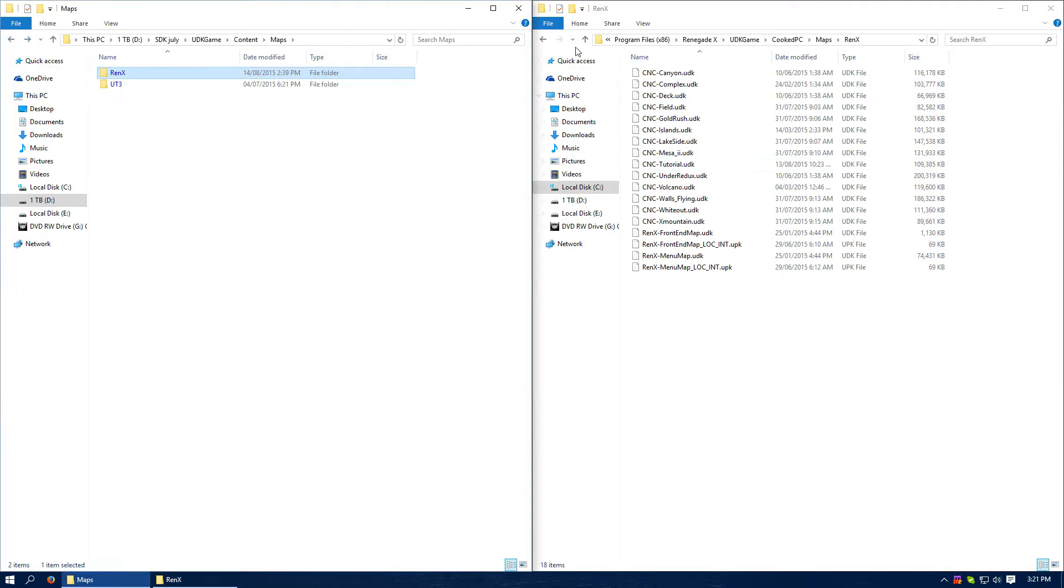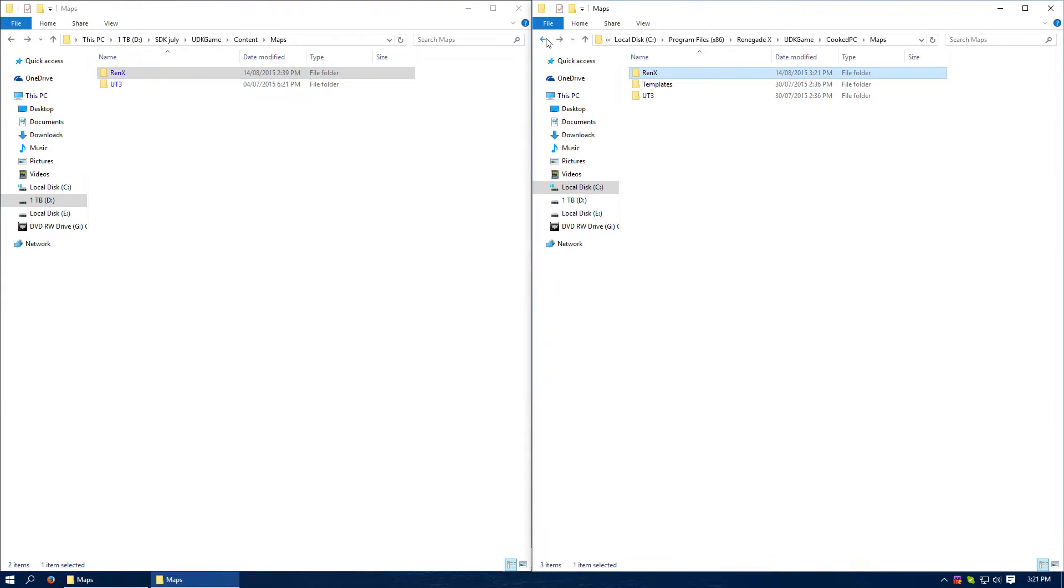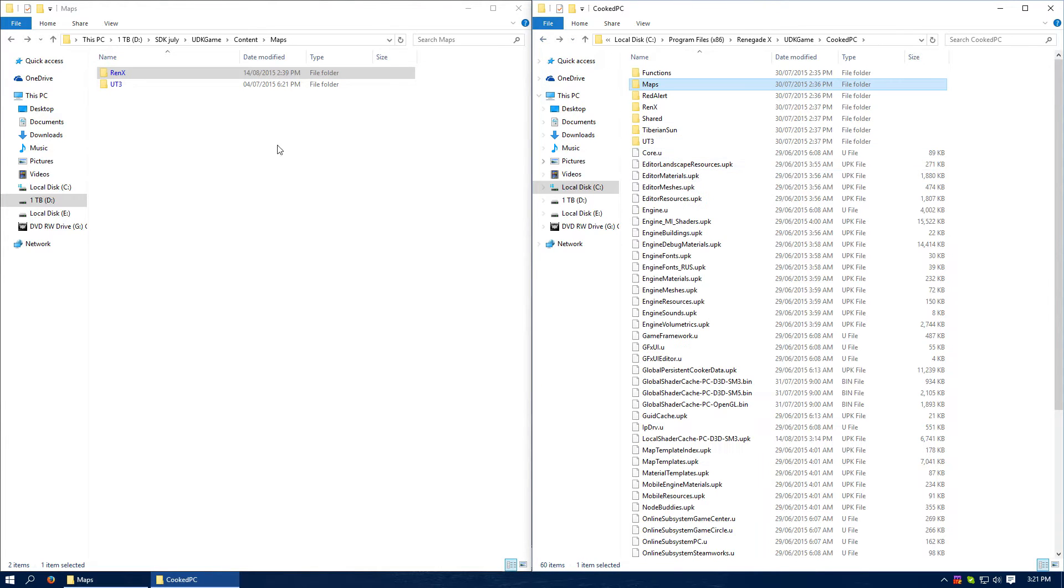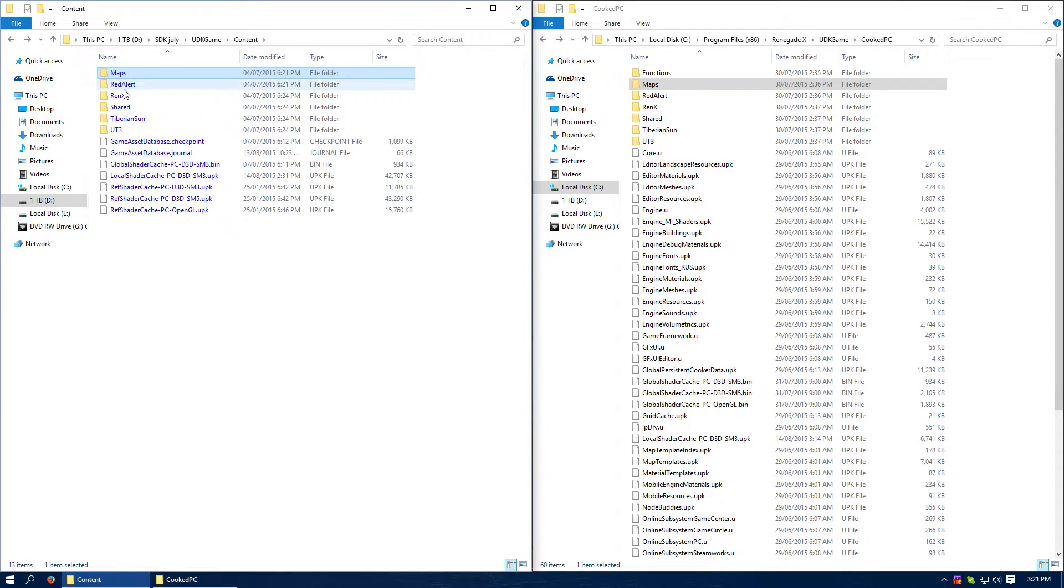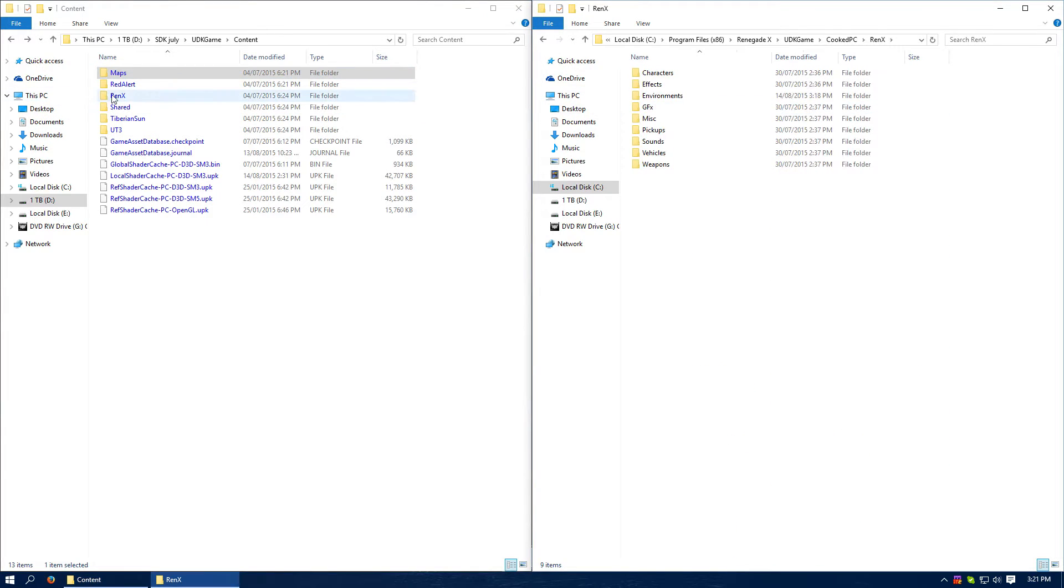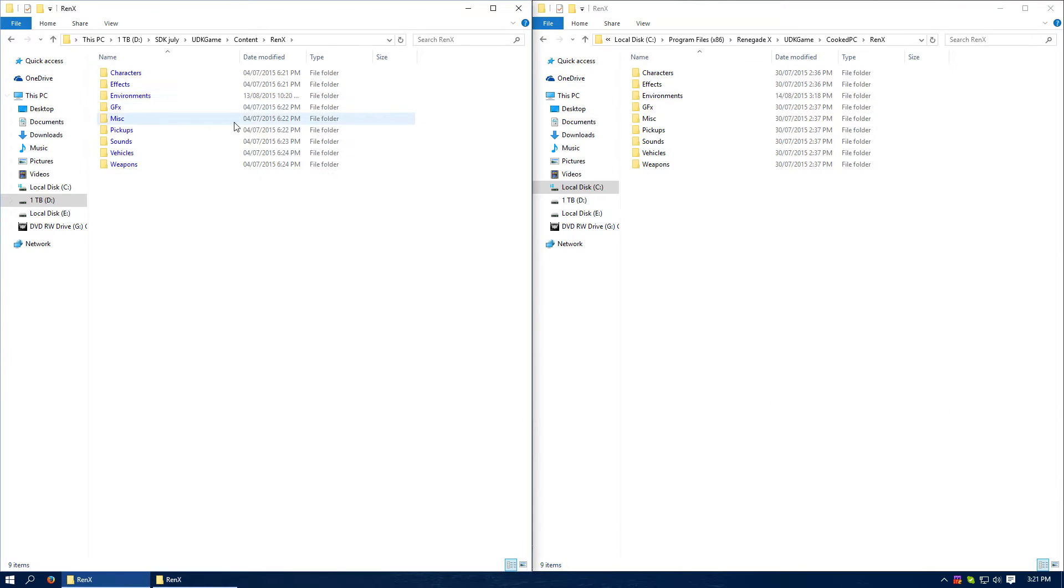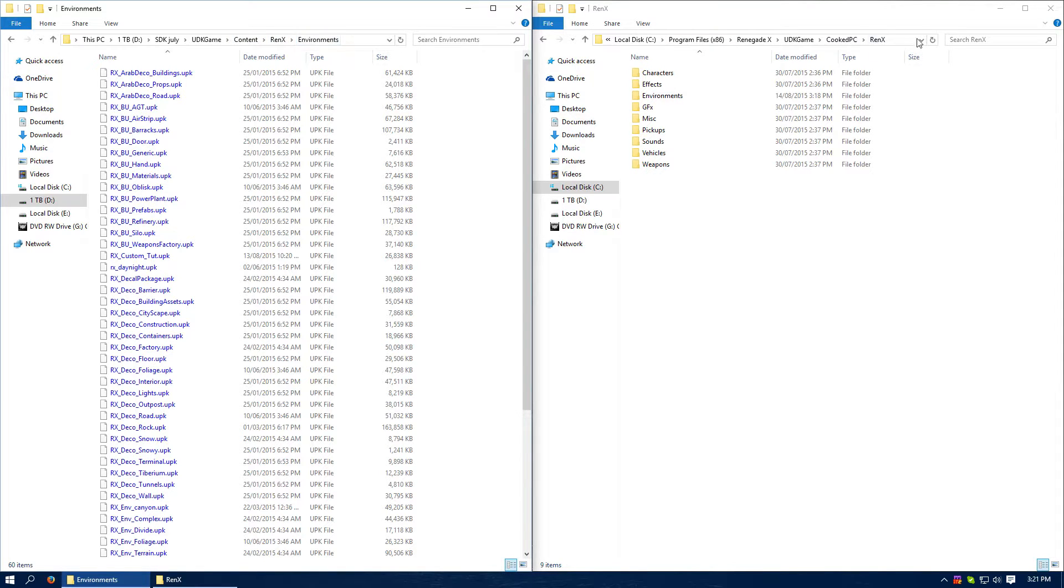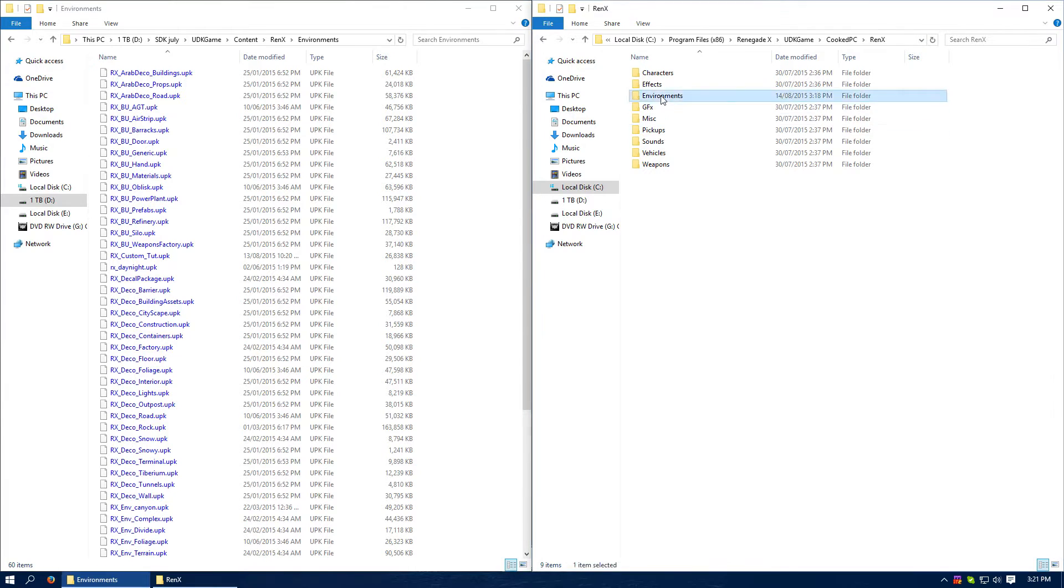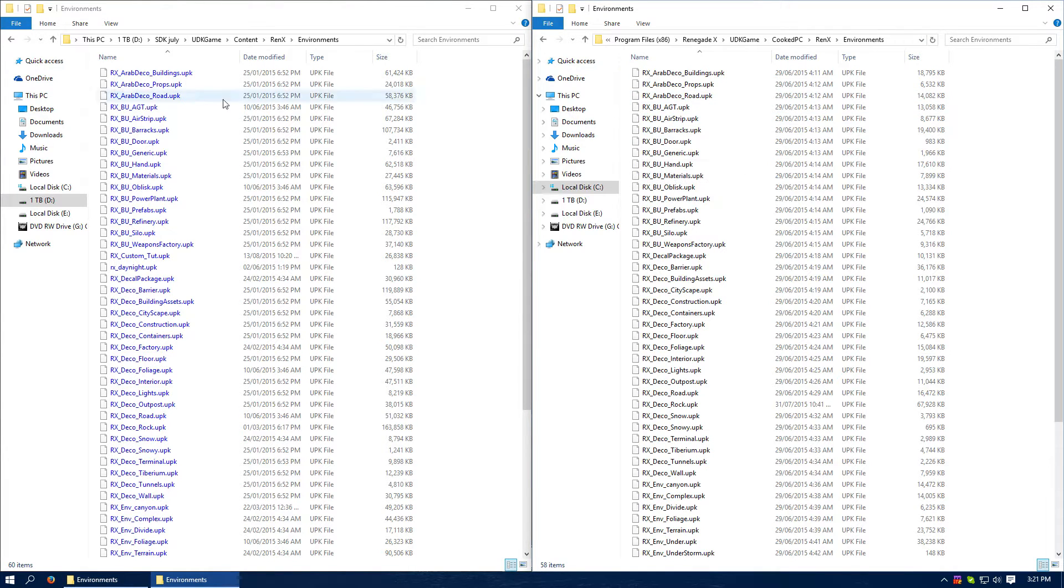Now I need to get my custom assets. In this case, there's only one asset folder, or one asset package. So it's in Content, Renegade X Environments. In their game it's CookedPC, Renegade X Environments. And mine is Custom_Toot, so I'm just going to put that over.